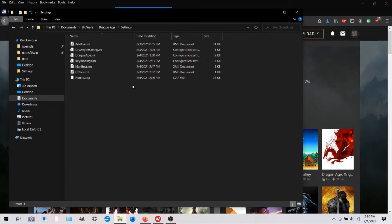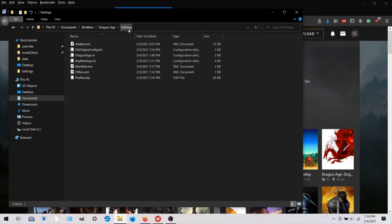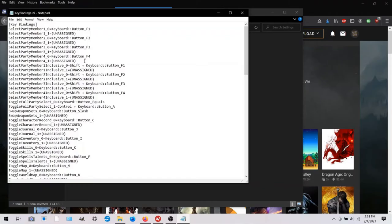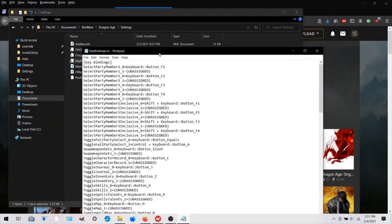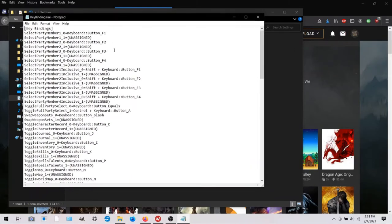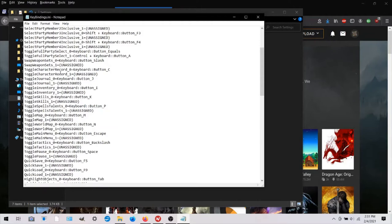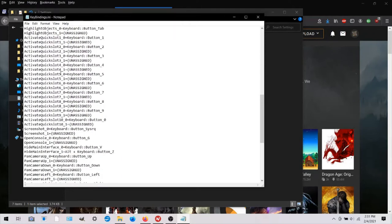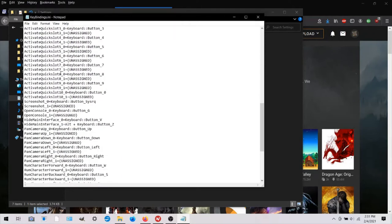In File Explorer, you will follow this path Documents, BioWare, Dragon Age, Settings. And in here we find keybindings.ini. And you can open that in Notepad. You can right-click to choose Notepad to open it with.